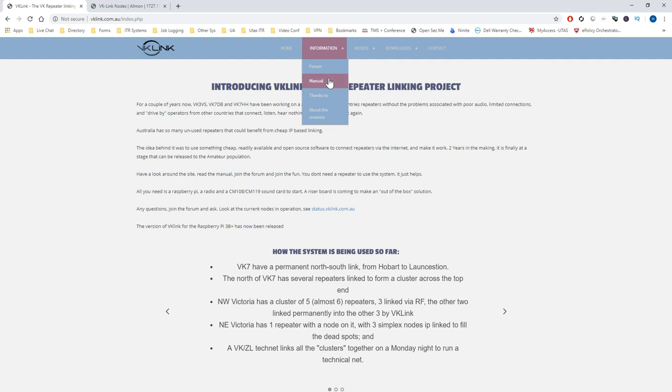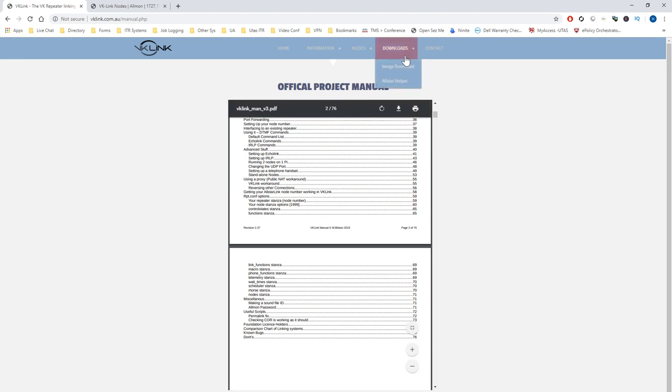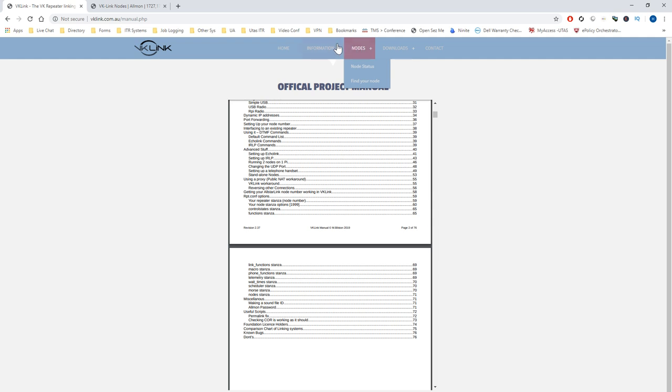Going back to setting up a VK Link node: if you're based in Australia, all the information is on the website vklink.com.au. There's a comprehensive manual going through everything from basic setup onwards. It may seem complicated but it's rather simple once it's all set up - there's a lot of configuration initially, but once running there's very little that needs to be done.